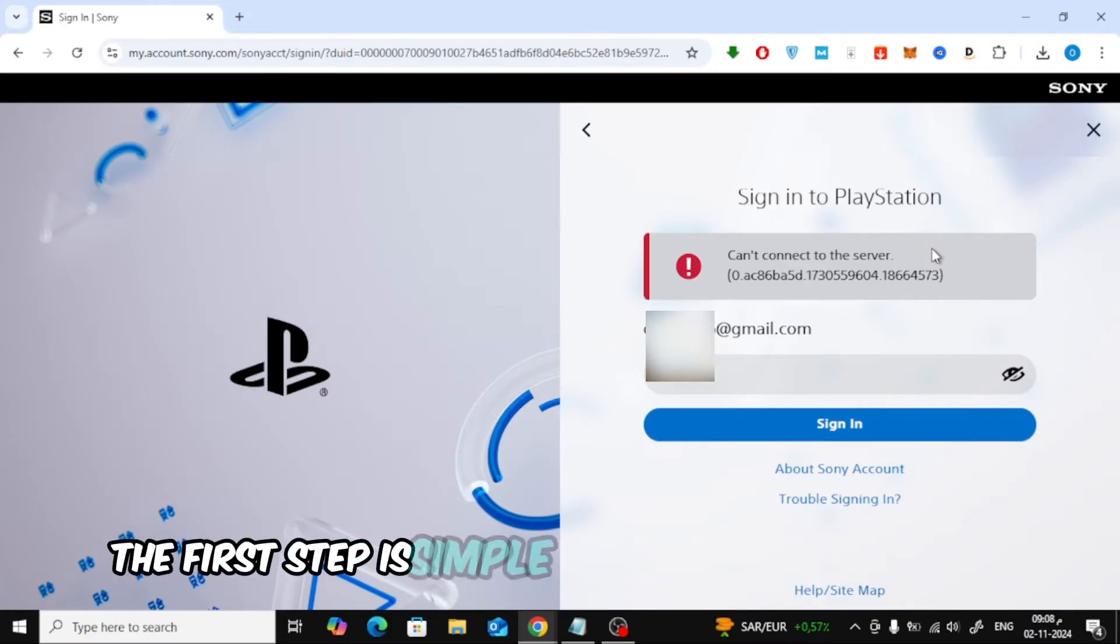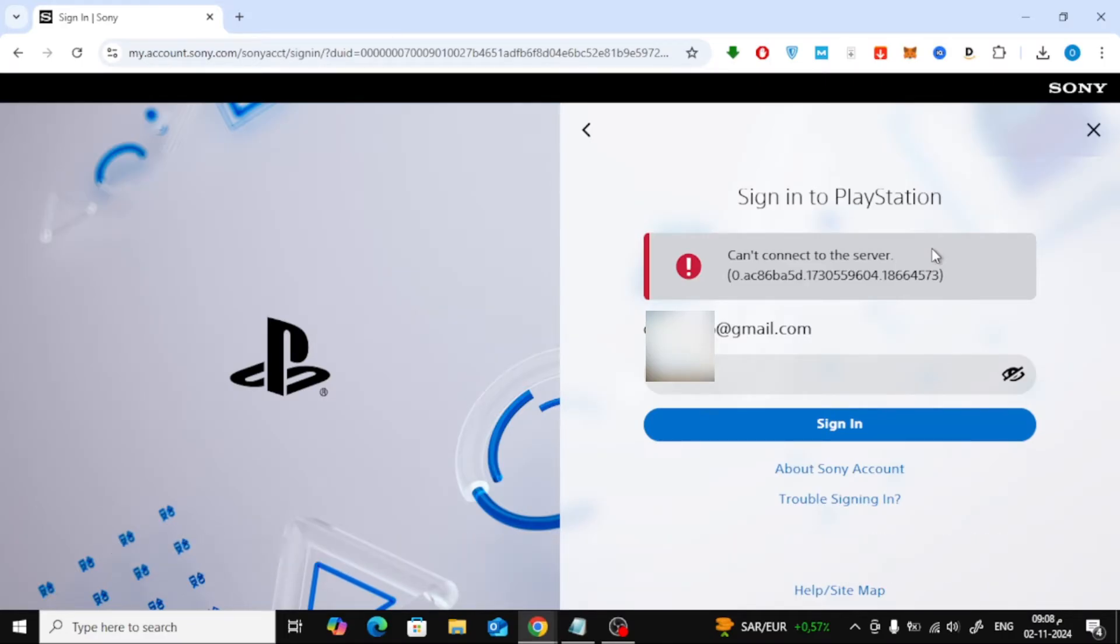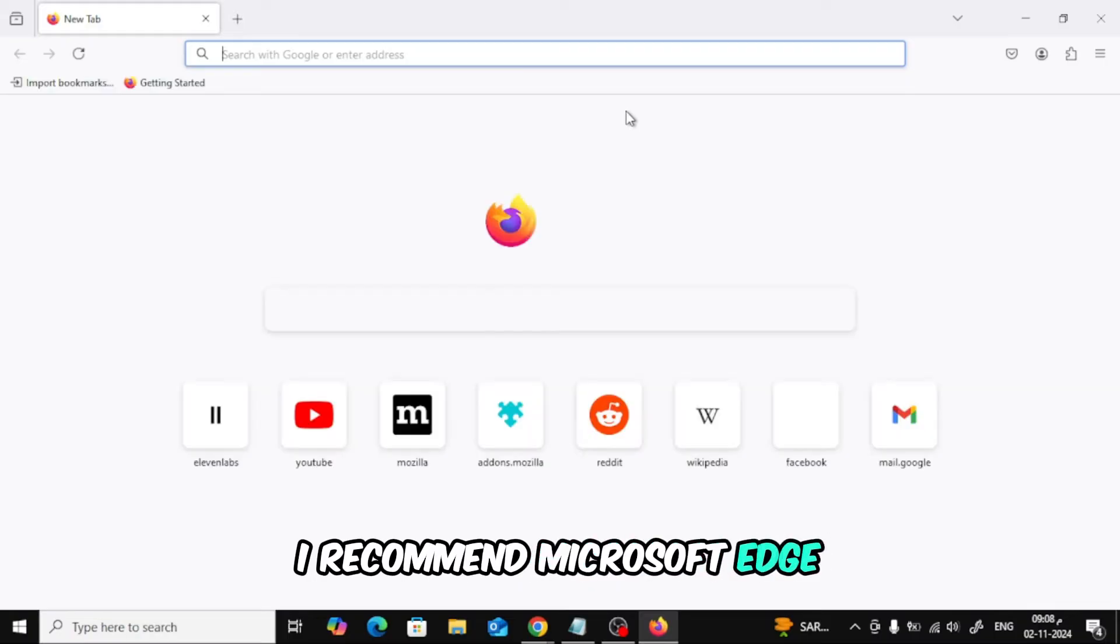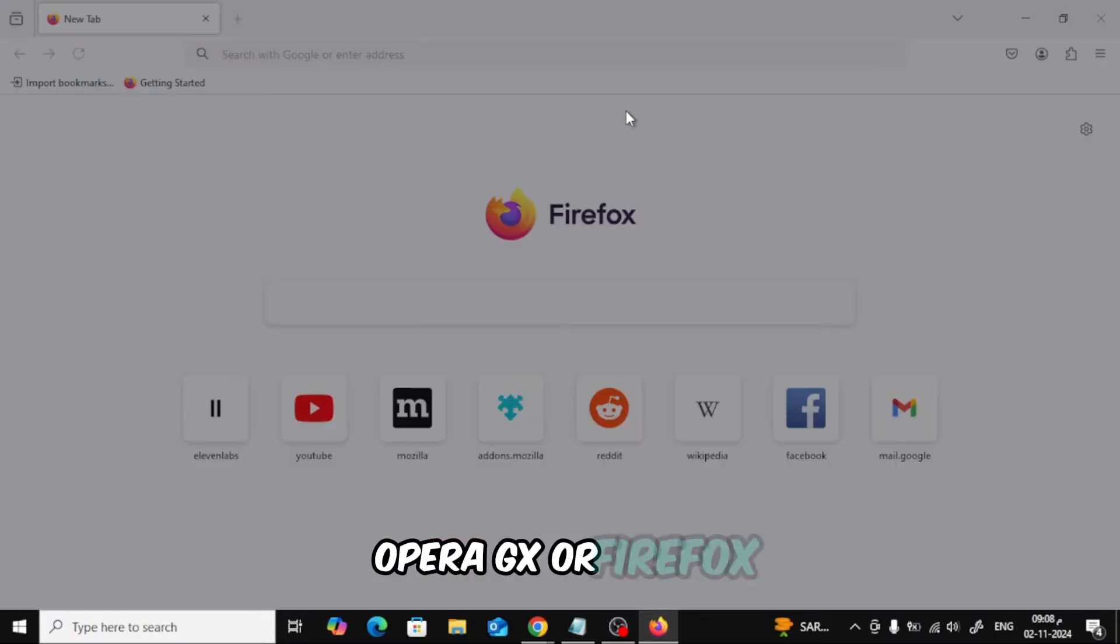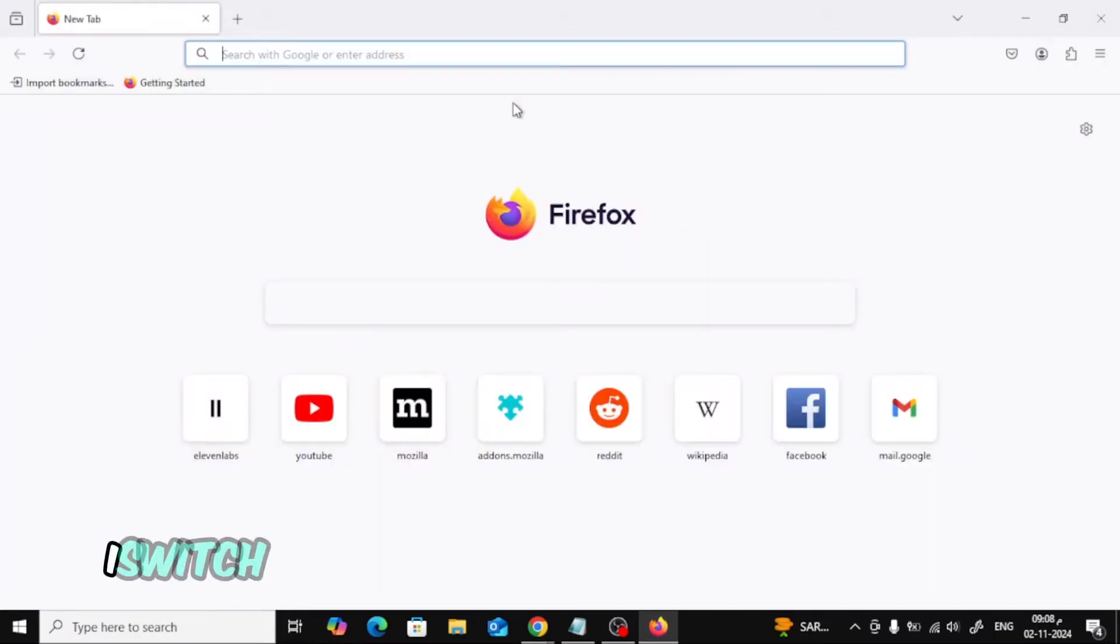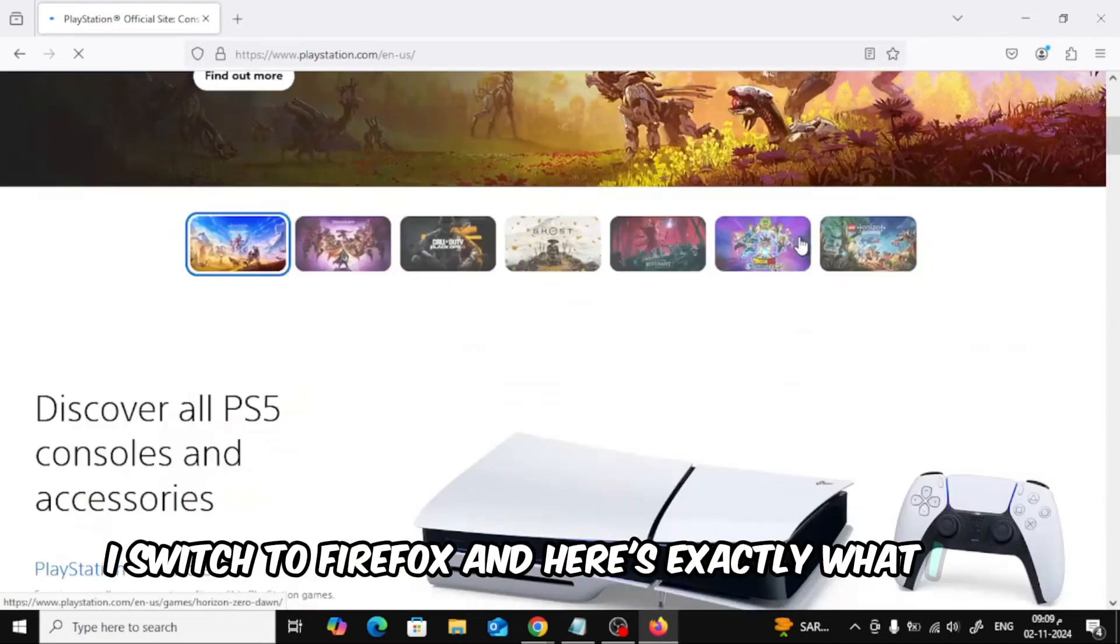The first step is simple, try a different browser. I recommend Microsoft Edge, Opera GX, or Firefox. Personally, I switched to Firefox and here's exactly what I did.